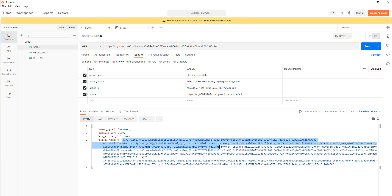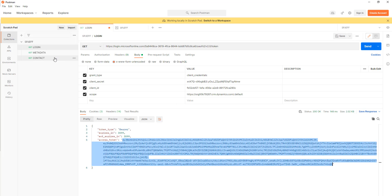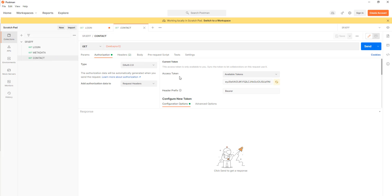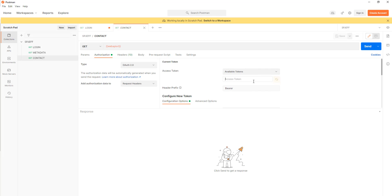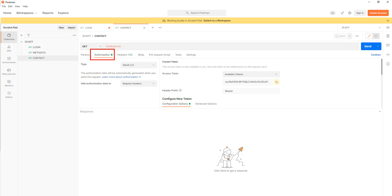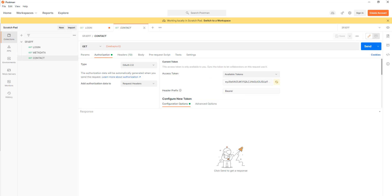So we're going to take the whole value there for the access token, copy it to clipboard, come over here and query the contacts table. And all we're going to do is paste it in on the authorization tab. We have OAuth2, a prefix of bearer, and then there's our token that we put in. So we're telling this it's an OAuth2 bearer token that we're intending to use.